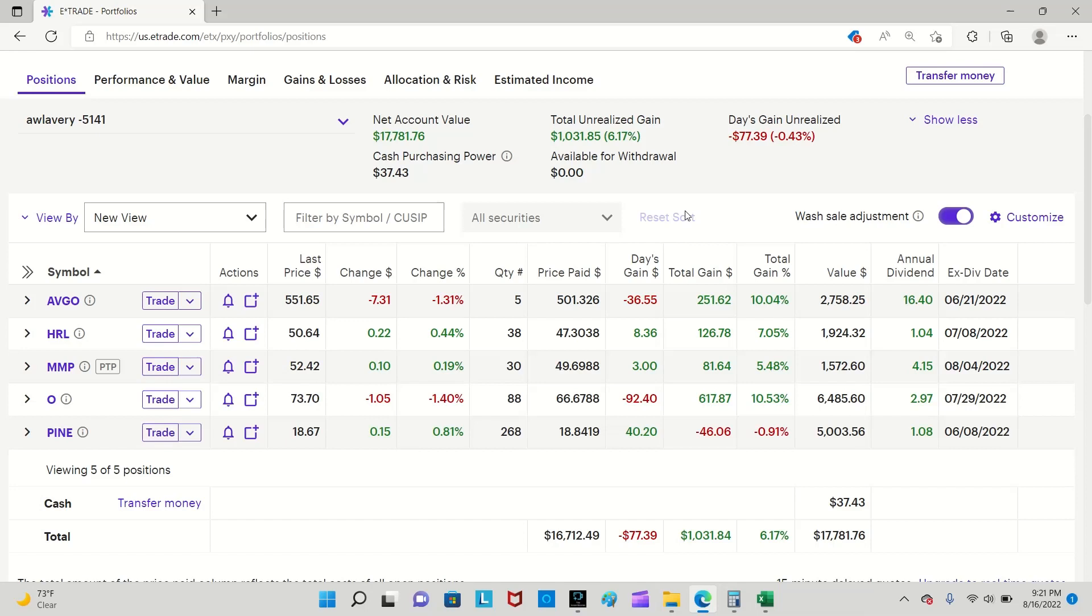Now once a month, in addition to all the videos that I do here on this channel, I like to go over my portfolio and update everyone on changes I made from one month to the next, how much I'm making in dividends, what dividend changes occurred whether it was an increase or decrease. This is my monthly portfolio update.